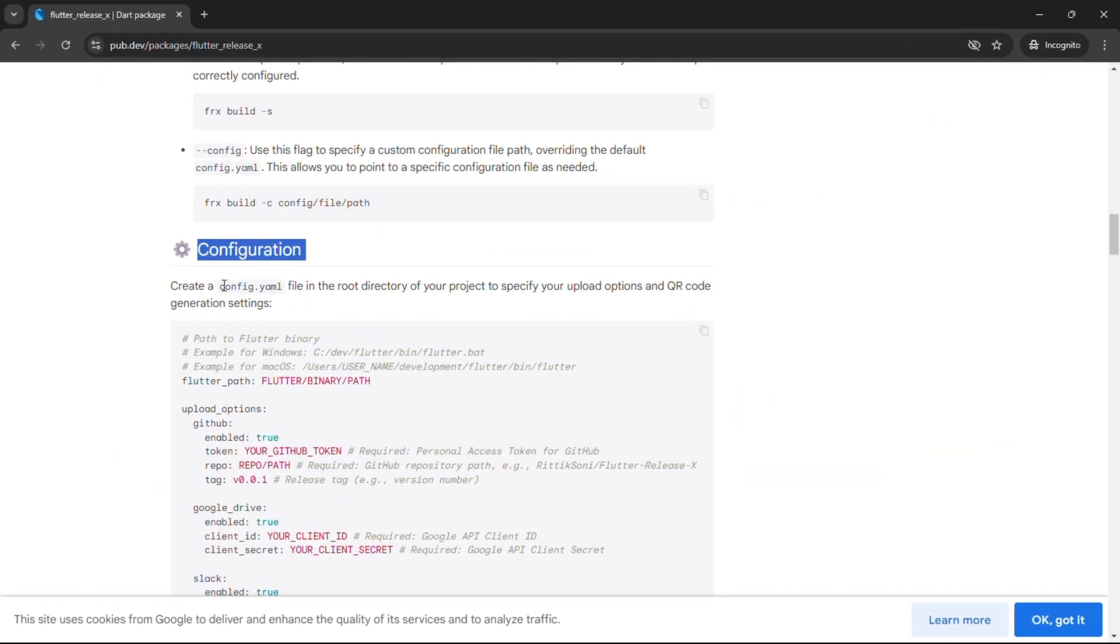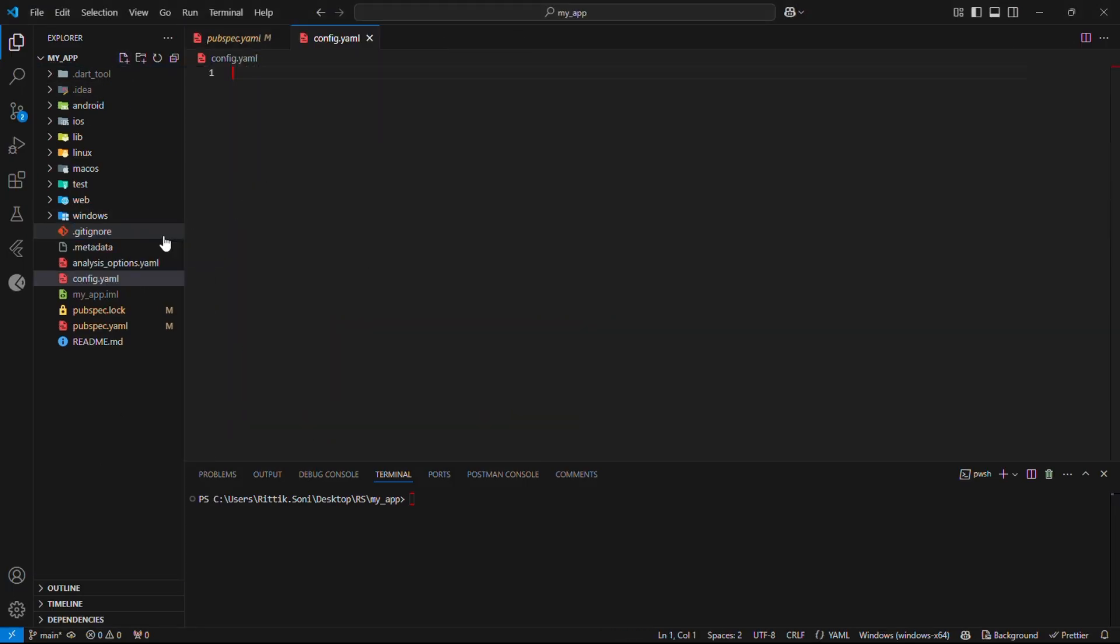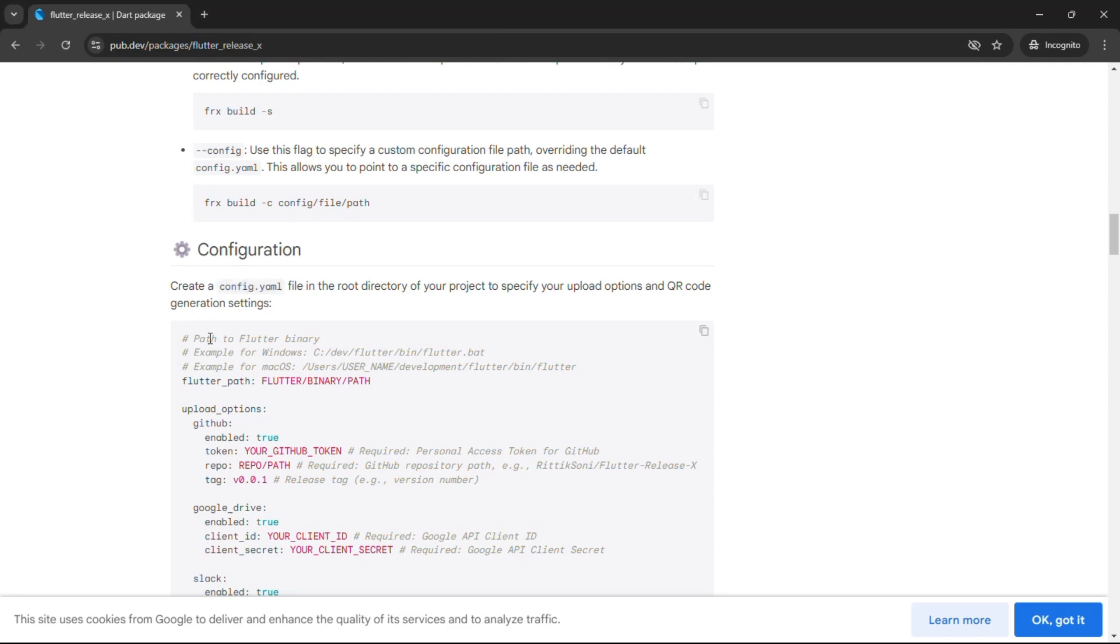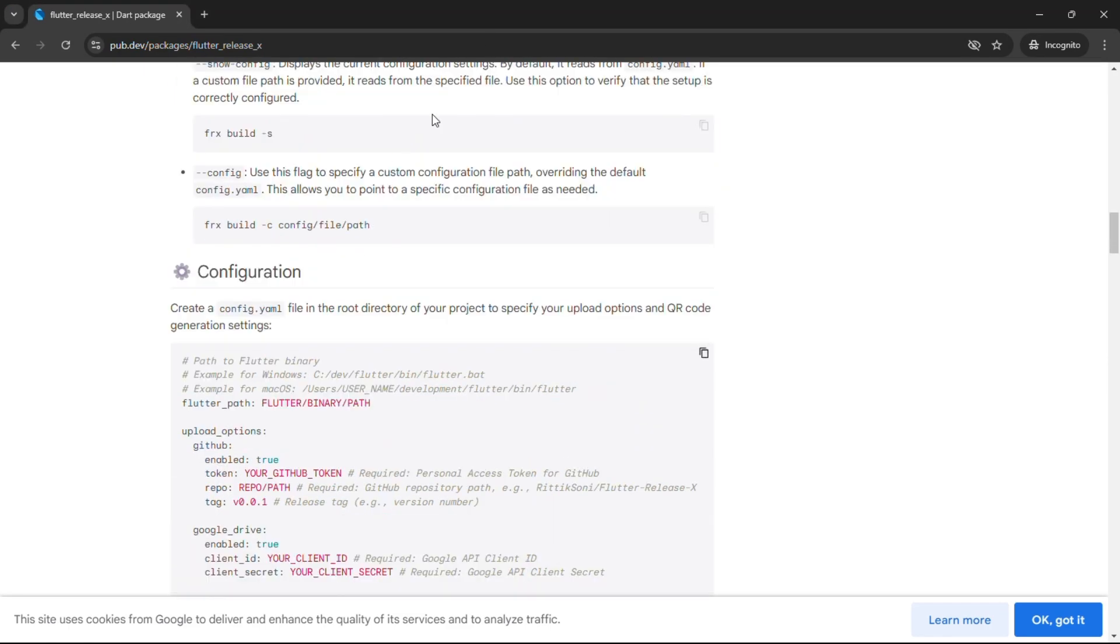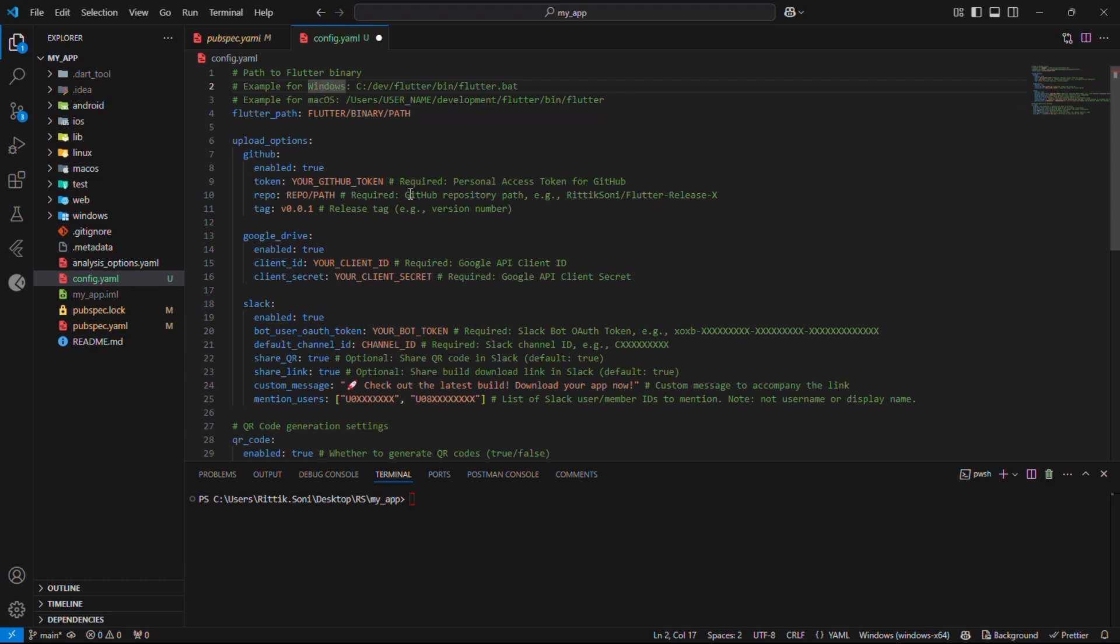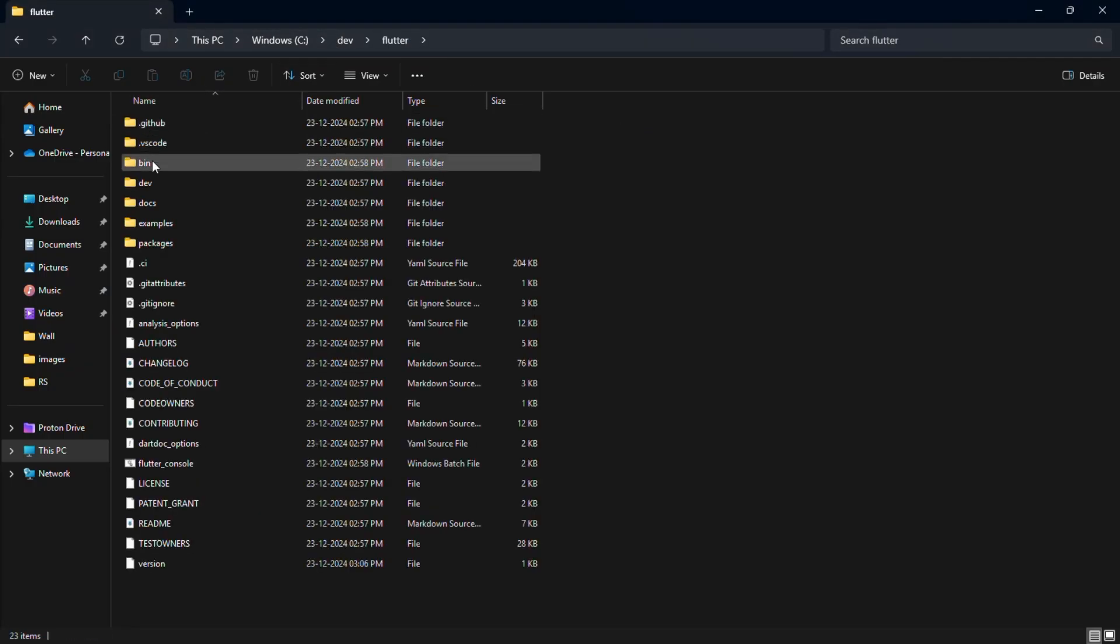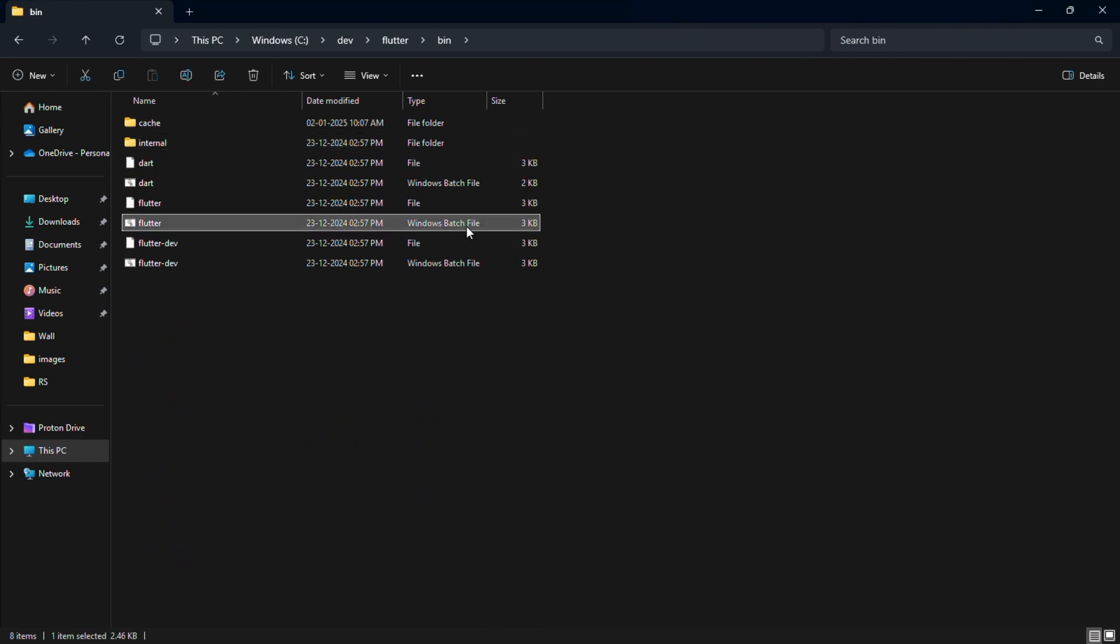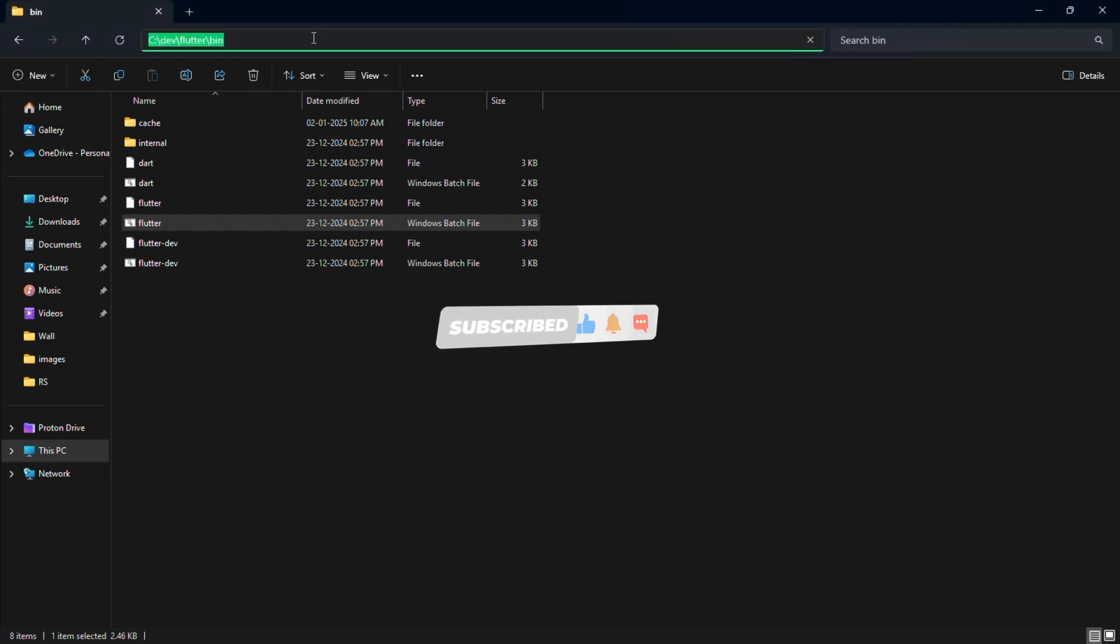Let's quickly create a config file in your root directory as shown. Great. Now let's just copy the boilerplate real quick. Now here let's config Flutter binary path. Like in our case, it's Windows, so we have to give complete path with format like .bat. Here's our Flutter path. Let's copy it real quick and don't forget to add format in the end as shown.